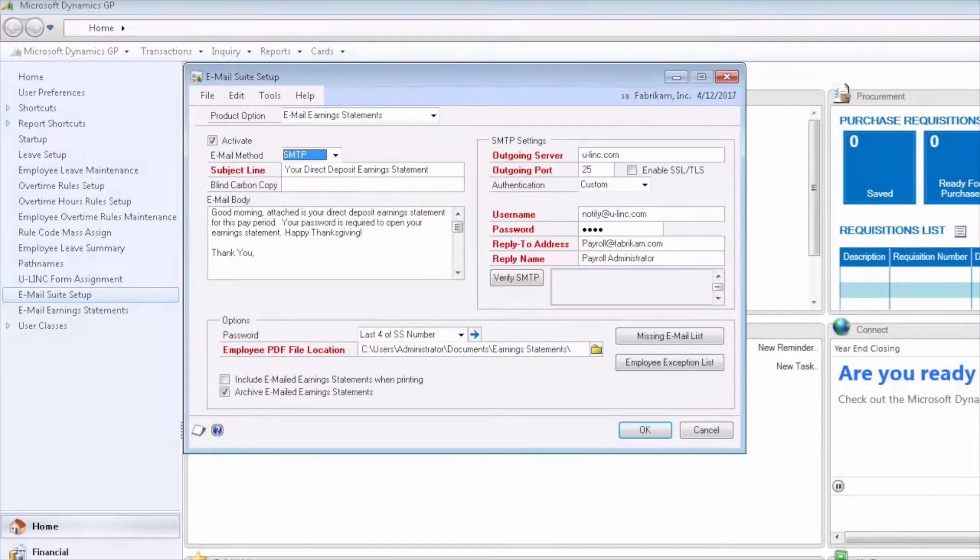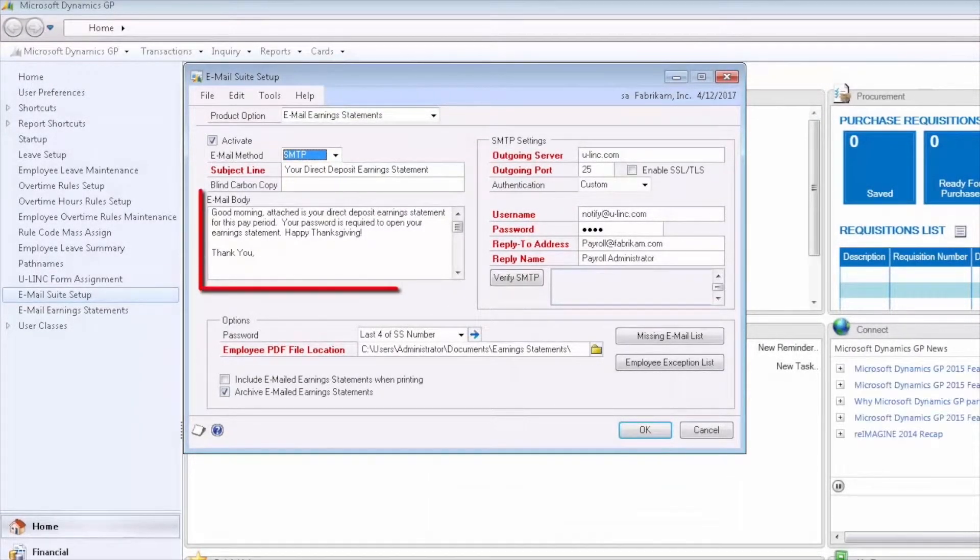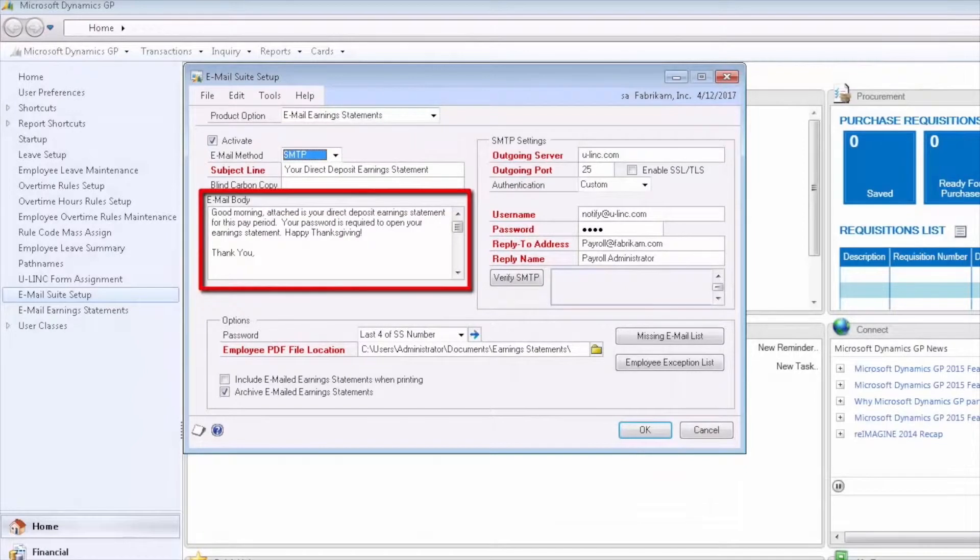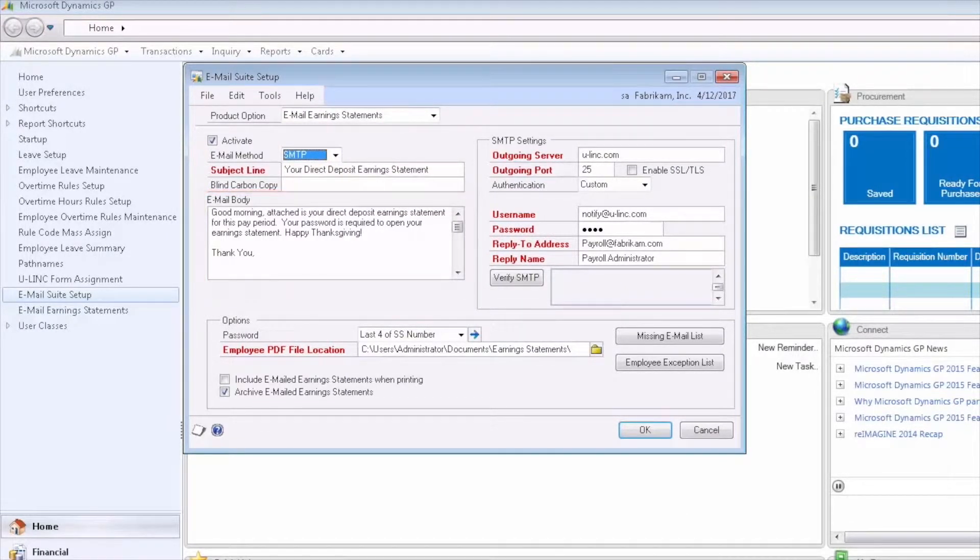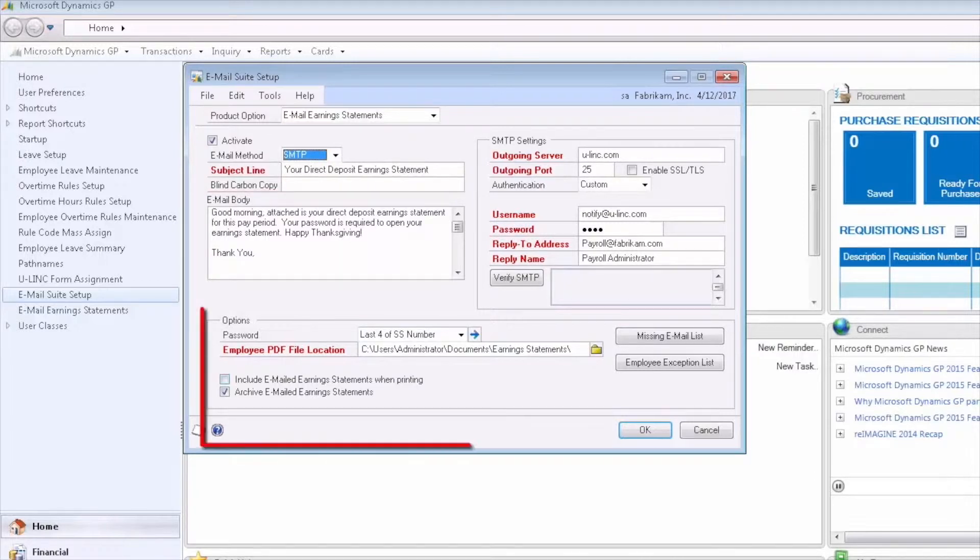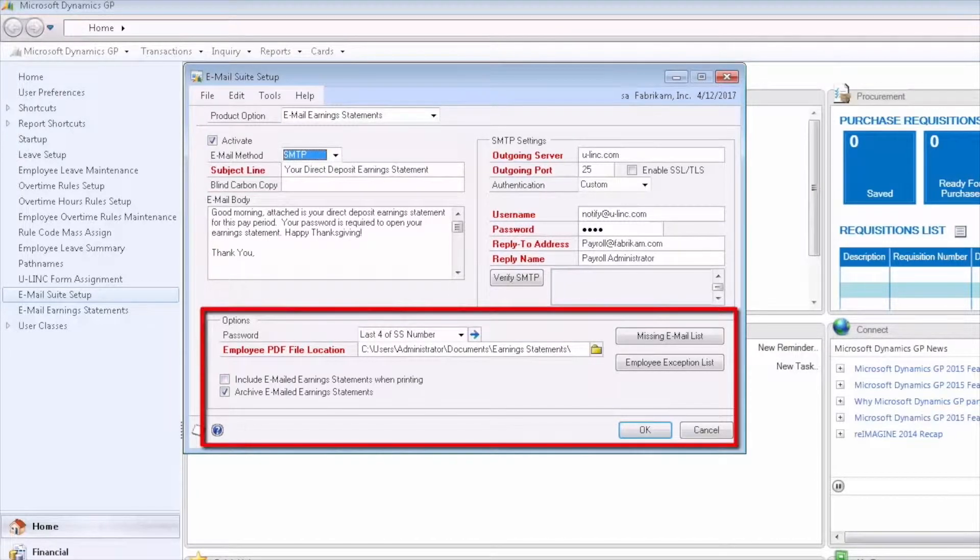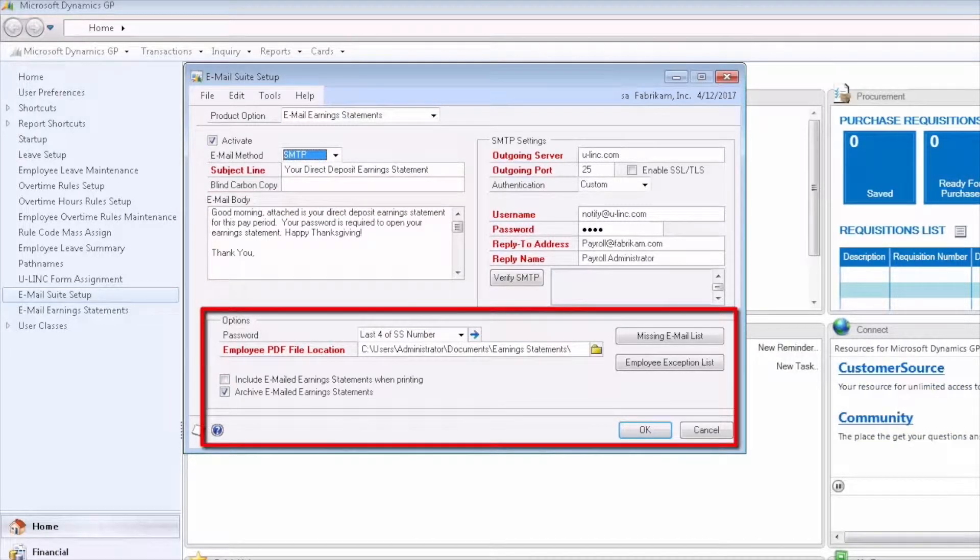Next, we'll type in our email body that will appear in the email that the employee receives. From there, we can move down to some additional options for emailing the earning statements.